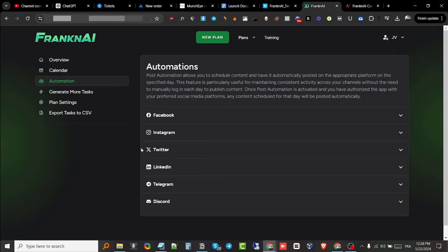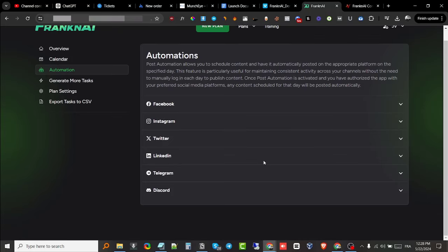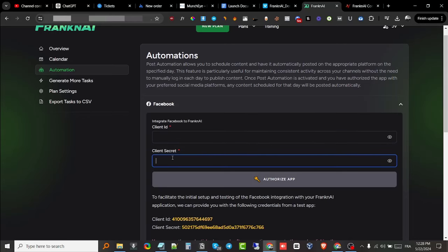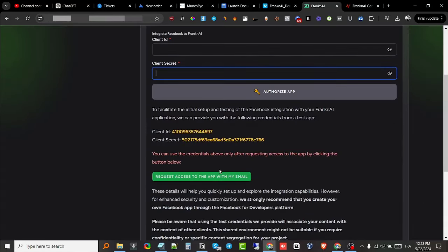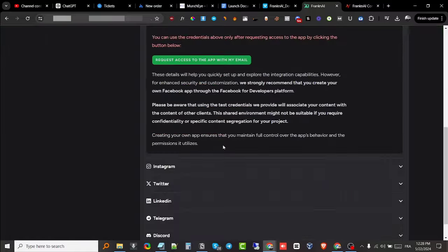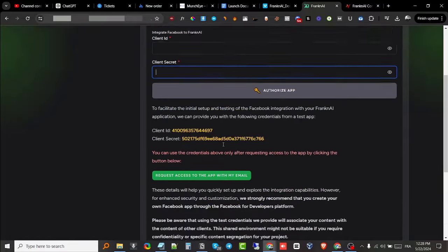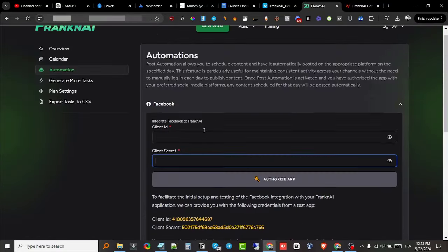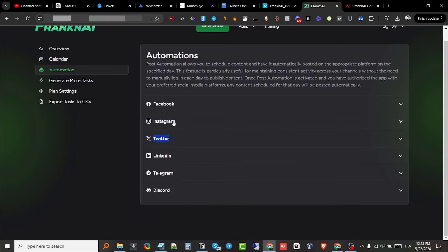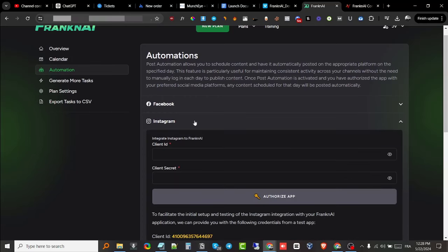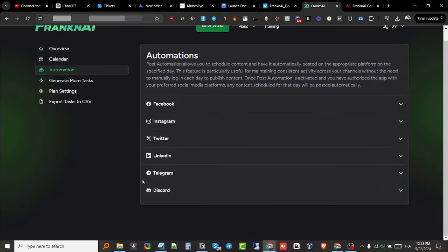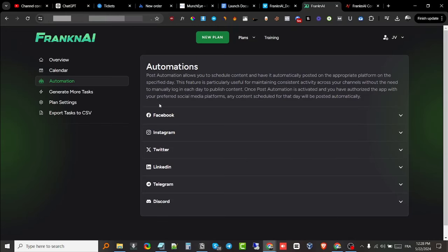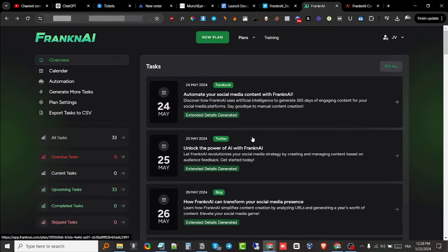They have added Facebook, Instagram, Twitter, LinkedIn, Telegram, and Discord, and they will add more as they get updates. All you have to do is paste in your client ID and your client secret key. They give you all the details on how to do that right here. You also get to do that for Instagram, Twitter, and all of these social media. Once you have integrated it, you can start scheduling and publishing content right away, which is something very cool.